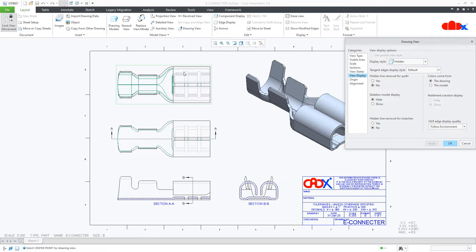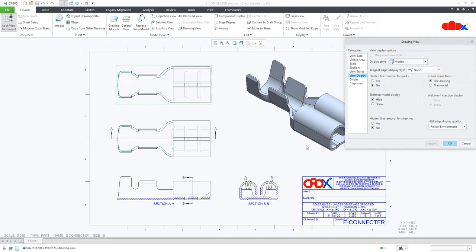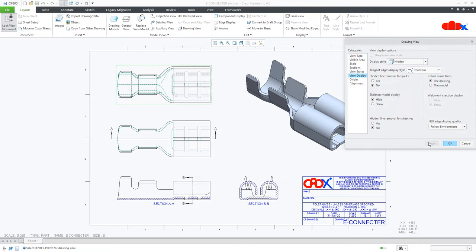So to remove these tangent edges, you have another option here: tangent edges display style. If you make it none, it looks like this, which is slightly similar to this, but this area is missing. If you change it to phantom, still you have all the tangent edges here in phantom line.